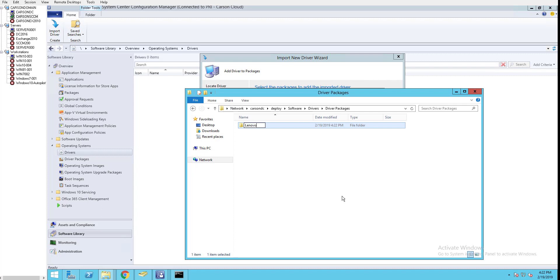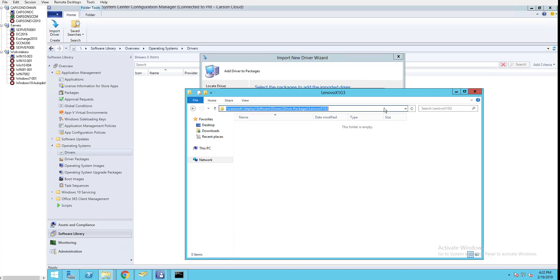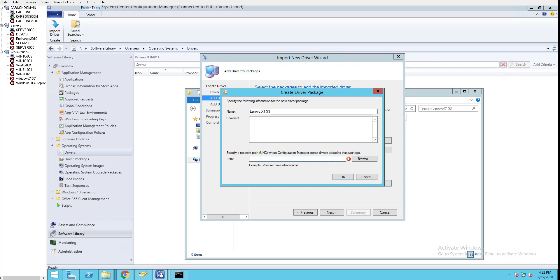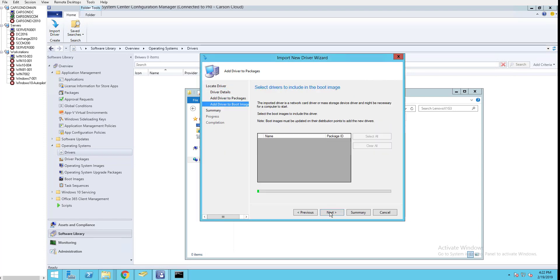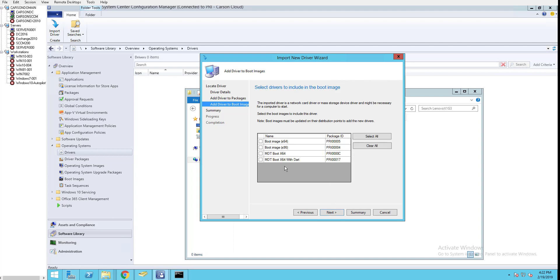This is where I'm going to put my package. Paste the path here and click OK, then Next. It's asking if I want to add the drivers to the boot image - at this time I don't need to do that.